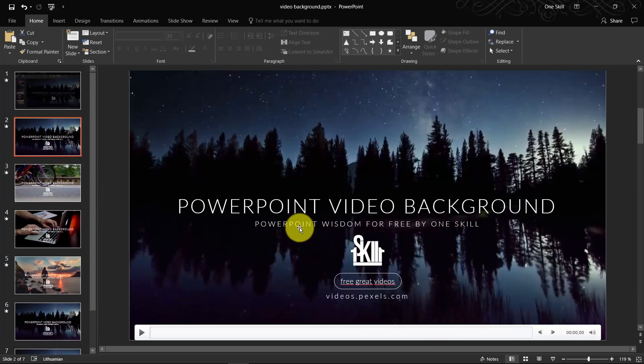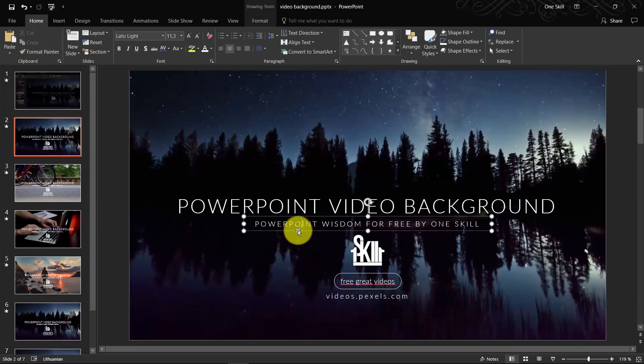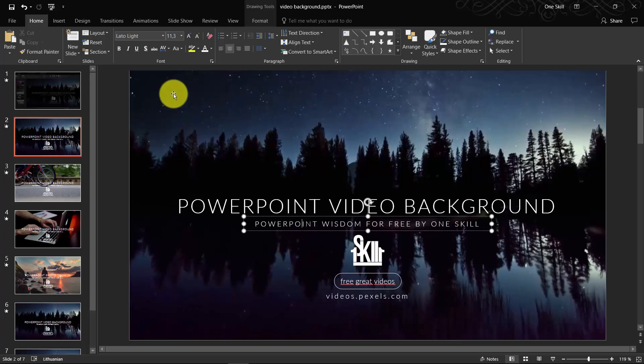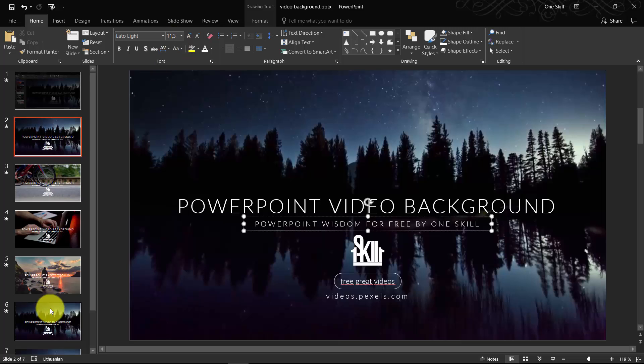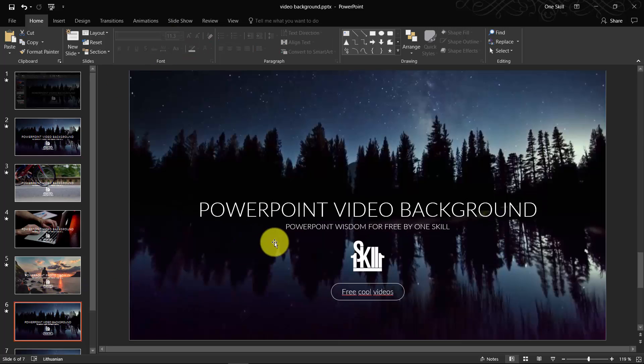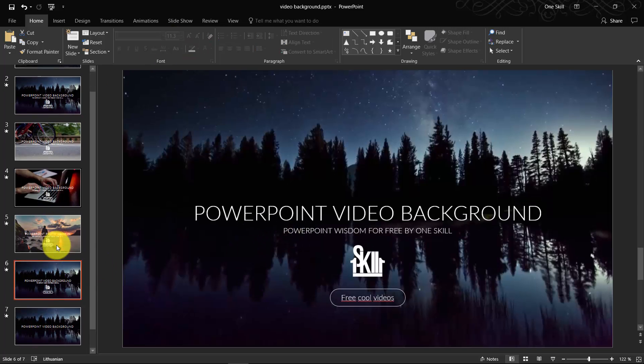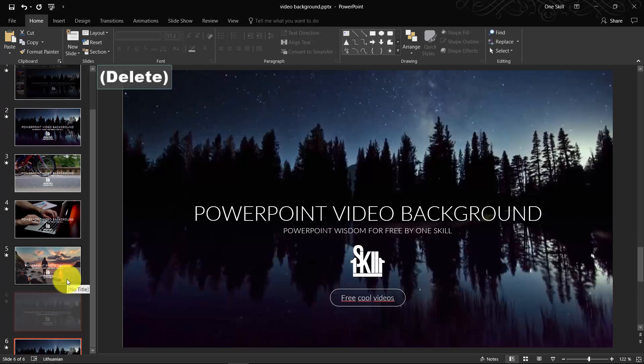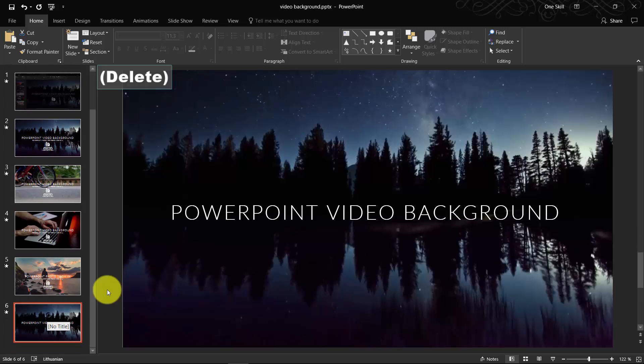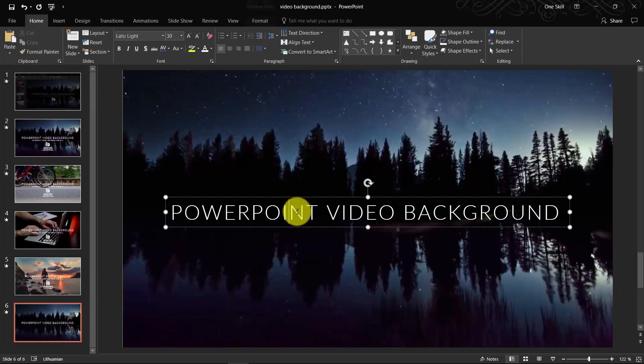Now we had here a smaller text box, I mean the text box with the smaller text, and the font size is 11.3. Really funny font size. I don't know why it's 0.3. So yeah, this is our slide.